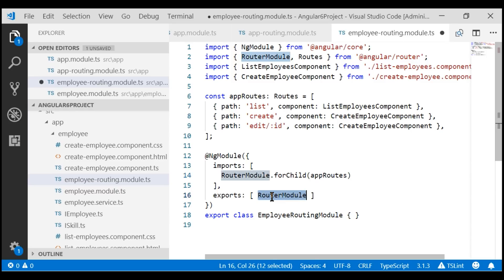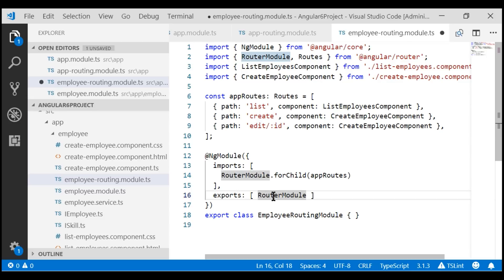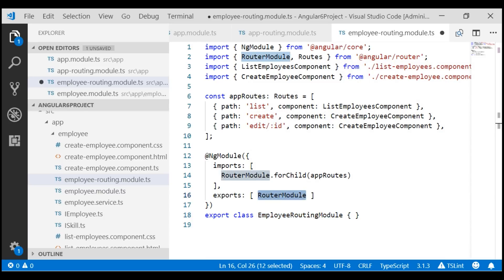Finally, we are re-exporting the RouterModule, so the module that imports this employee routing module will have the RouterModule directives available. In our case, the employee module is the only module importing this employee routing module. At the moment, our application works fine regardless of whether we re-export RouterModule, because the employee module doesn't have top-level components using RouterModule directives like router-outlet or routerLink. But to be future-proof, I'm going to leave the RouterModule export in place.